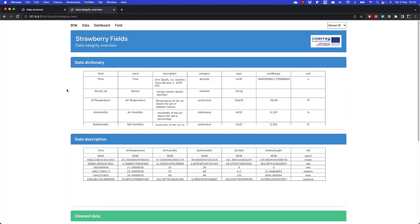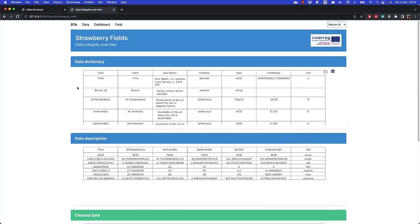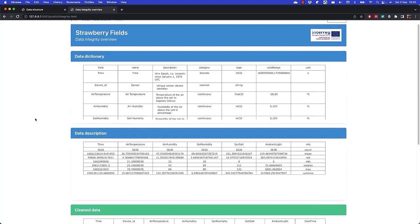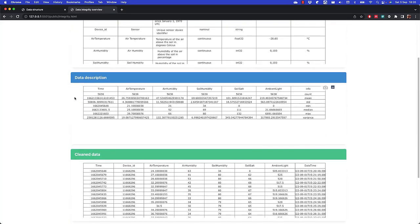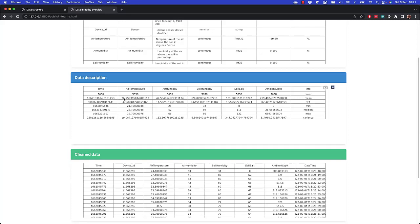This is how the final result looks like. We have the data dictionary, a statistical description of the data, things like mean, minimum, and maximum of values. We see that the air humidity is between 21 and 66%, and the temperature is between 21 degrees and 39 degrees with an average of 26 degrees.